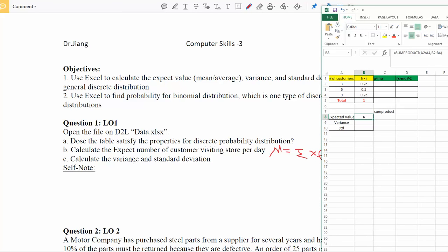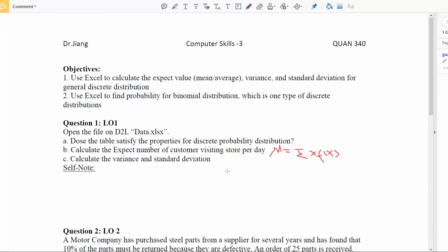Now let's use the same approach for question C: calculate variance and standard deviation. Excel only helps improve calculation speed — it cannot go beyond what you know. You need to tell the computer what the formula looks like. The variance formula we learned is sigma squared equals the summation of (x minus mu) squared times f(x), where mu is the expected value we just calculated.